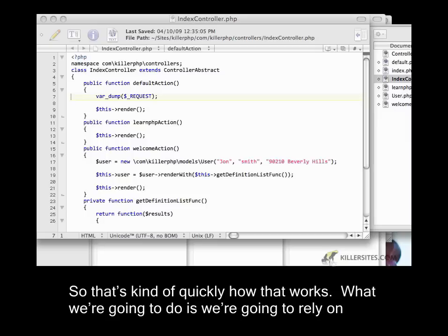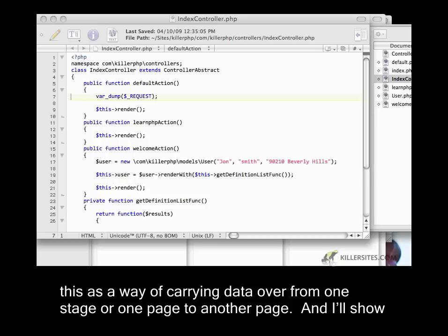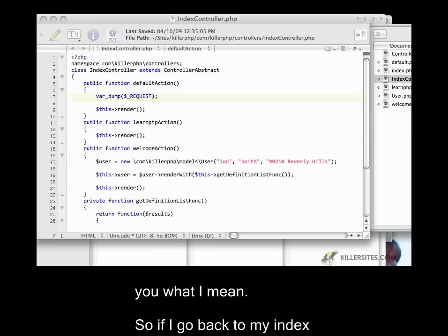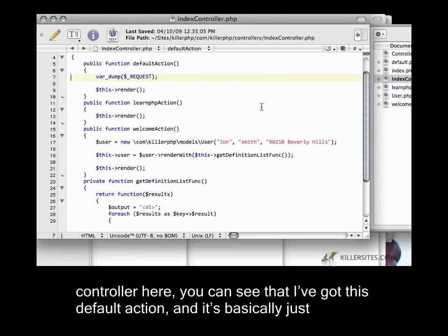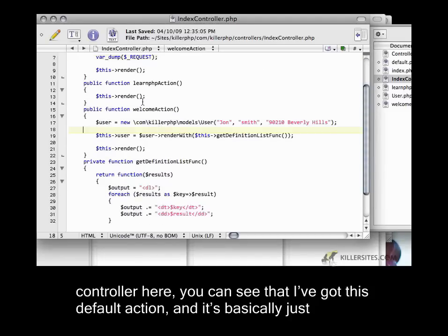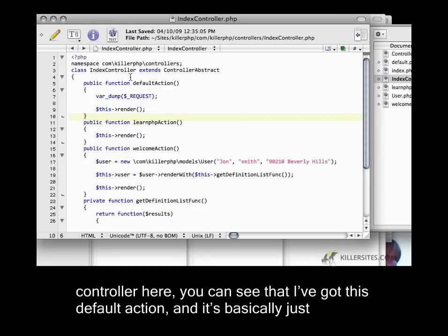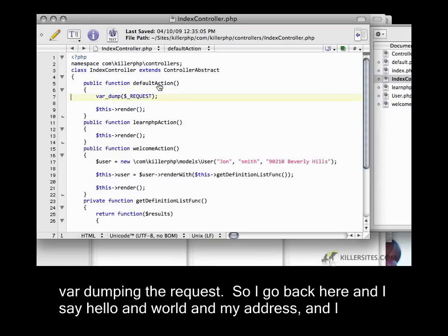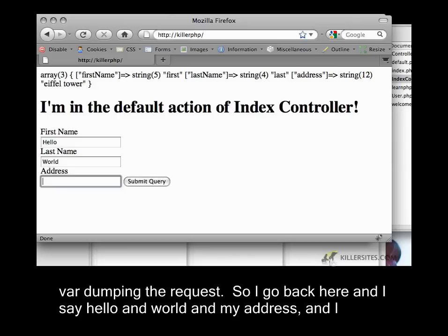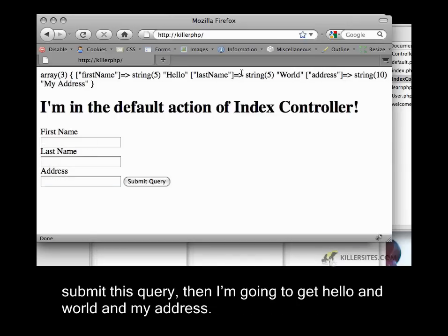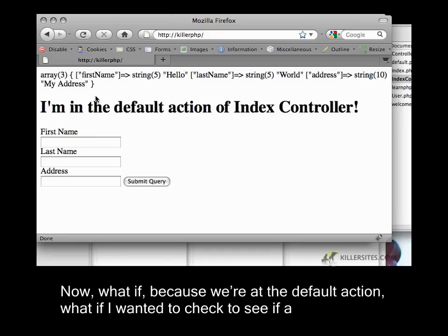What we're going to do is rely on this as a way of carrying data over from one page to another page. If I go back to my index controller here, you can see I've got this default action, and it's basically just var dumping the request. So if I go back here and say hello and world and my address, and I submit this query, I'm going to get hello and world and my address.